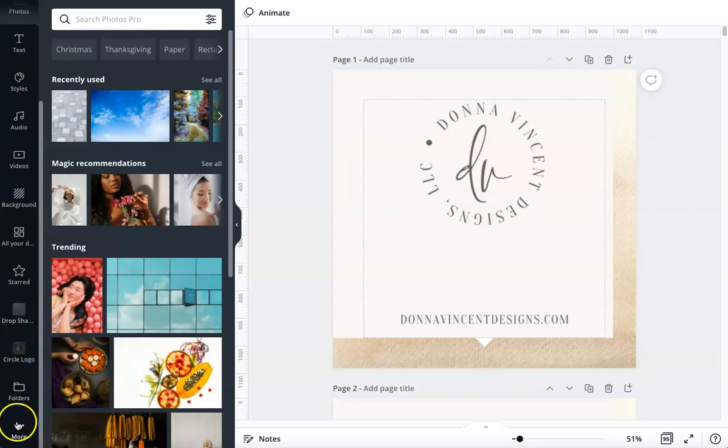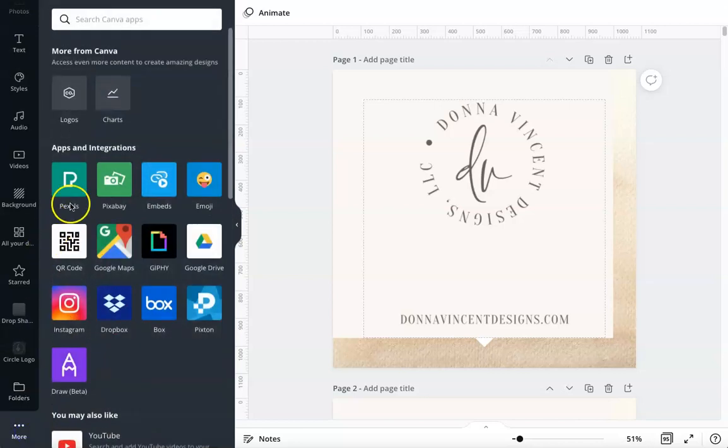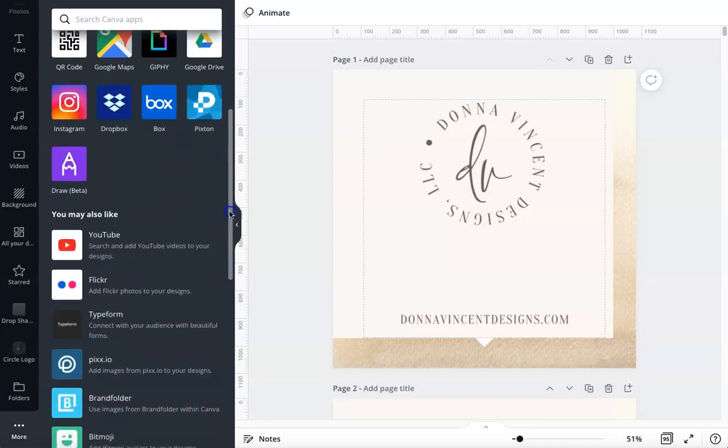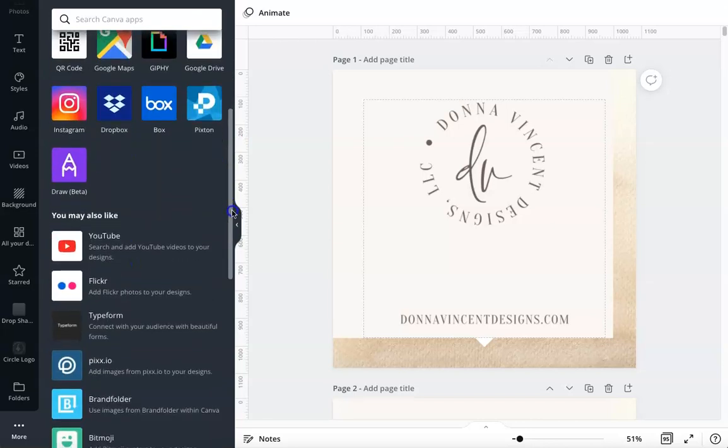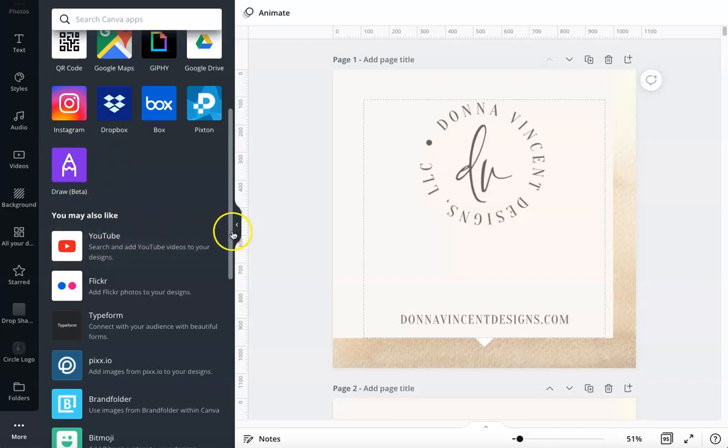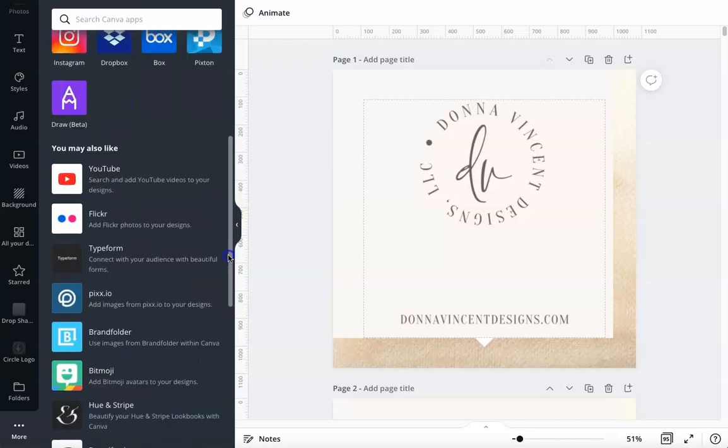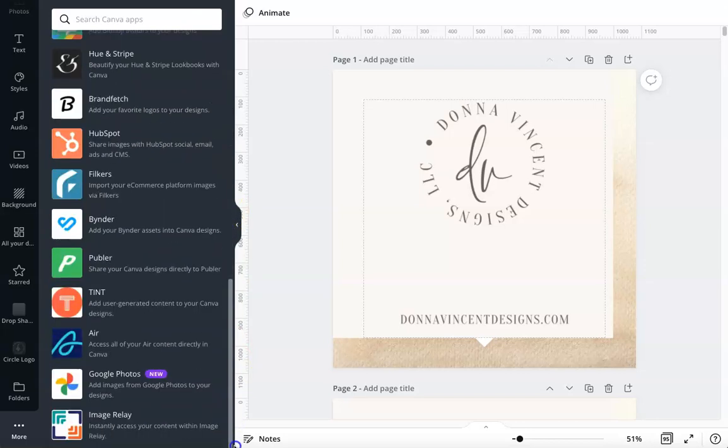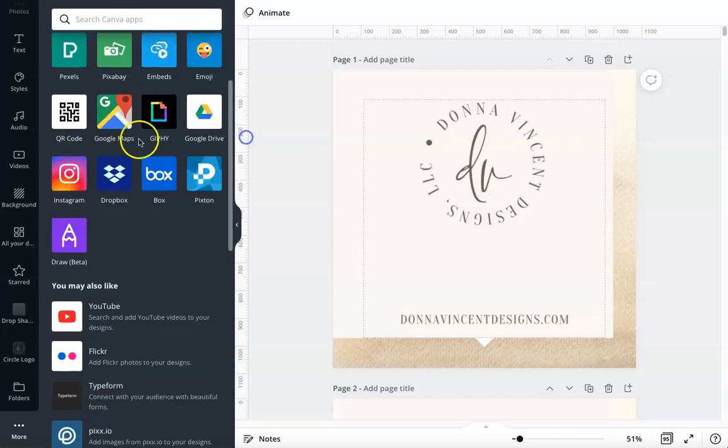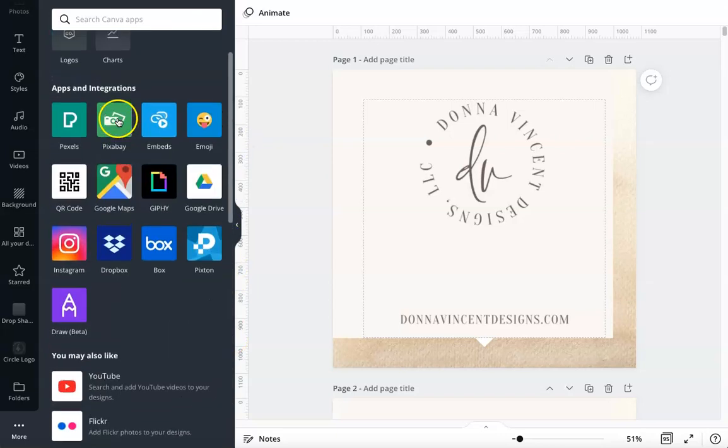Scroll all the way to the bottom to More, and if you don't see it under Apps and Integrations, keep scrolling. When I first found the draw option, I had to scroll all the way to the bottom. It was under You May Also Like, so that's where you'll probably find it. Now that I've selected it, it shows up under Apps and Integrations.